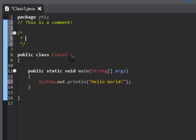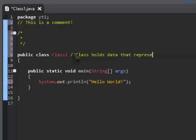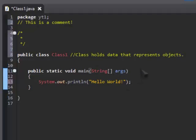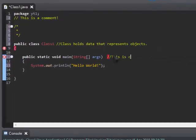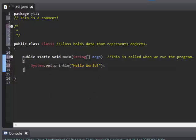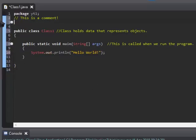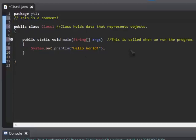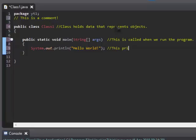So let's start commenting our code. So class holds data that represents objects. Don't worry if you don't understand that, these notes will probably be used in a later tutorial. So public static void main string args, this is called when we run the program. And calling is basically, it's run, and everything inside the body of this function is run. But methods, sorry, yeah, call them methods. I'm calling them functions because I'm used to C++, but in Java they are called methods. This prints to console. And yeah, so that's how you do commenting, and that's a little bit of why it's useful.